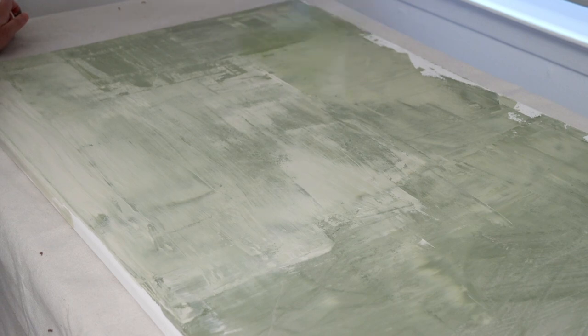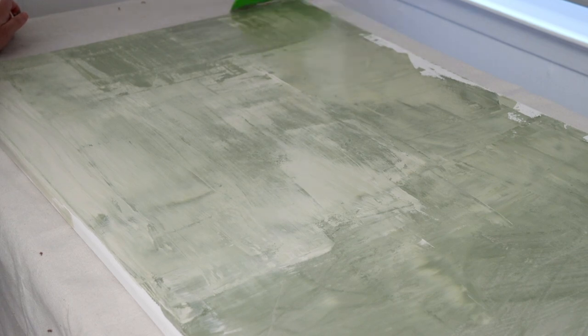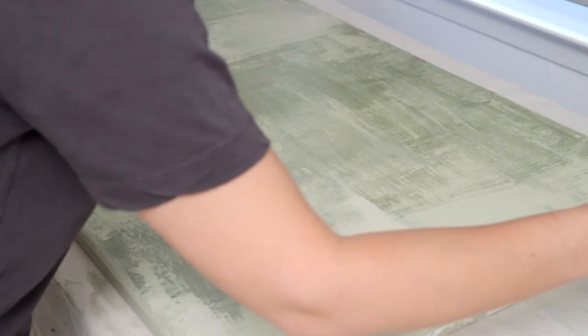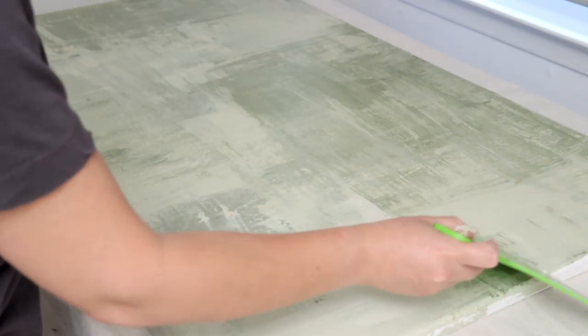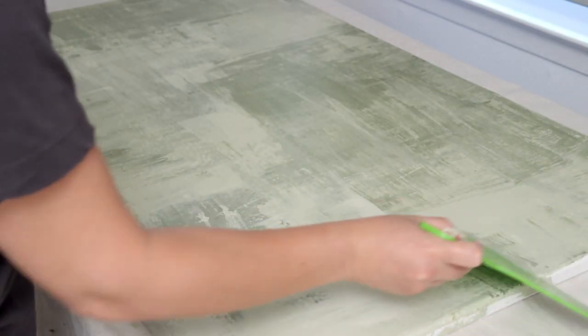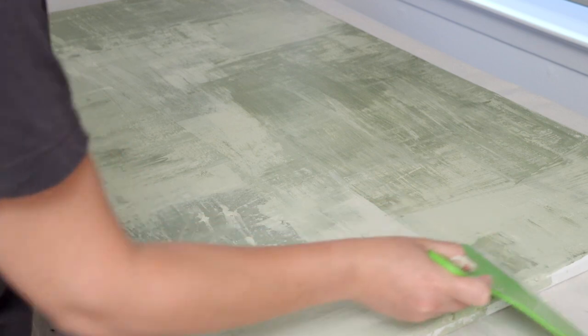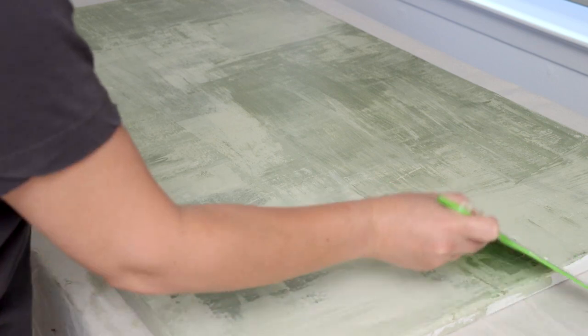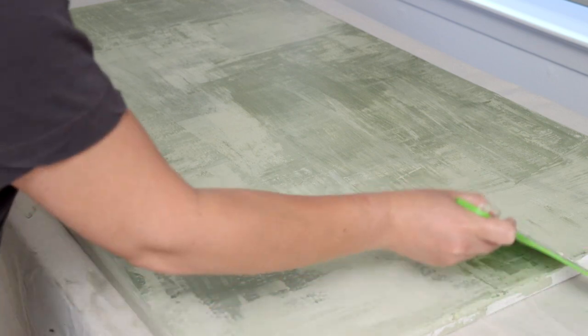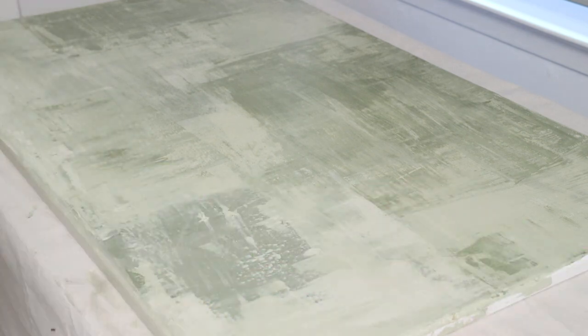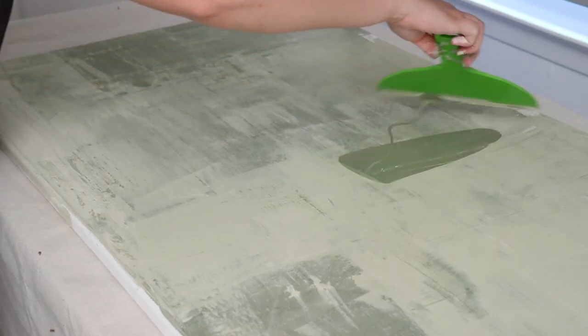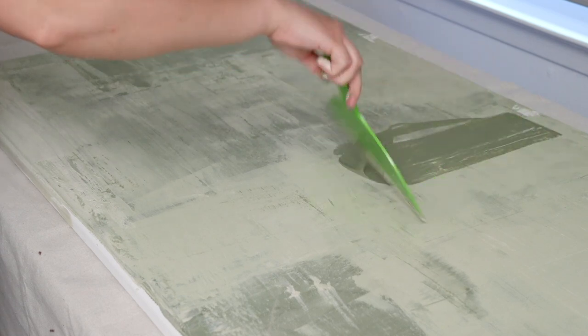A finishing detail that I found to look really nice was to dip the corner of my scraper in the paint and then lightly scrape on just a small amount of paint in various places, particularly the edges.